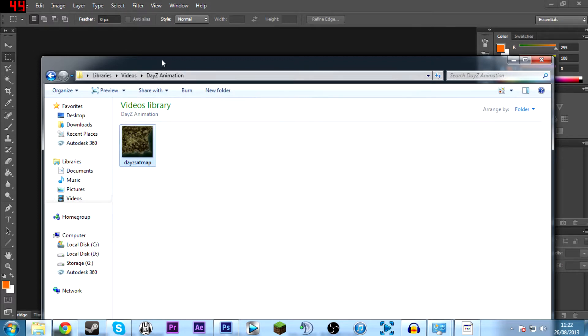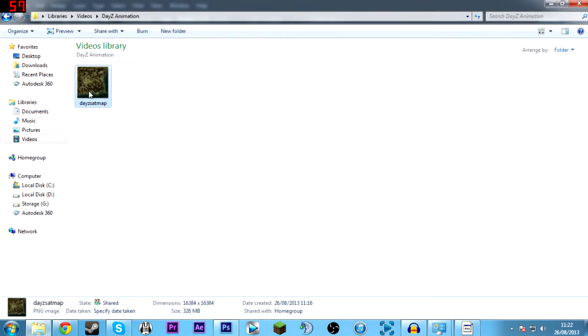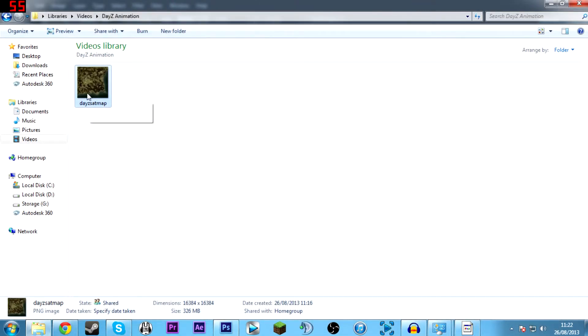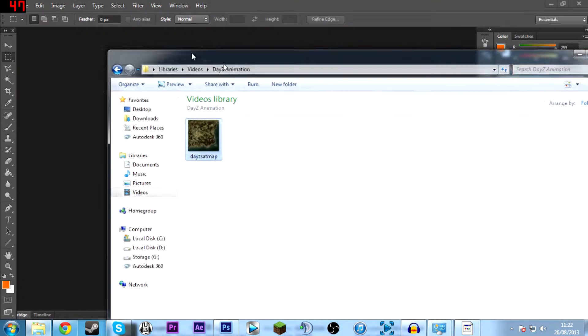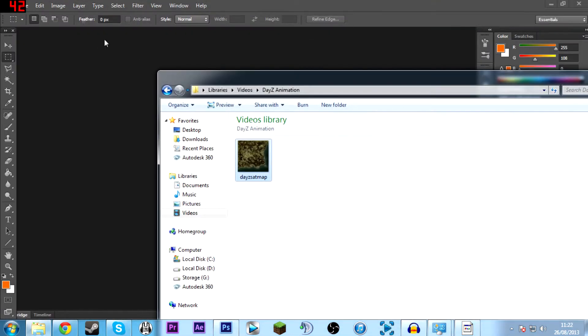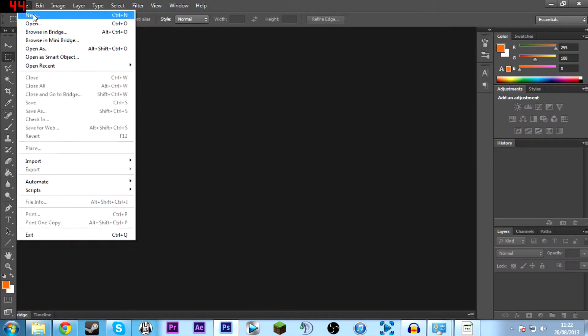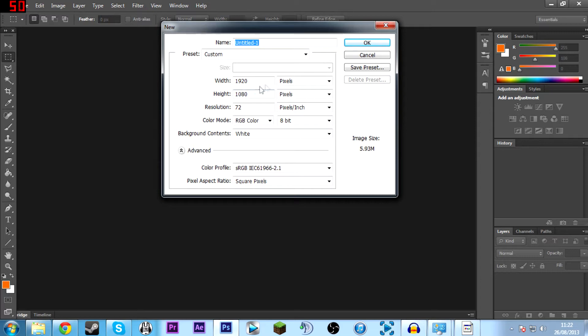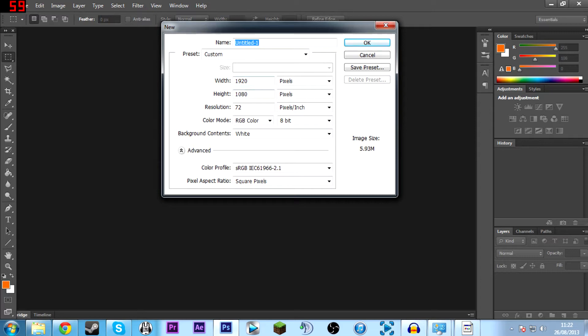First up, you'll want to download the map I've included in the description. This is a massive image of the DayZ map with all the towns named. Then you'll want to go into Photoshop, create a new image, 1920x1080.